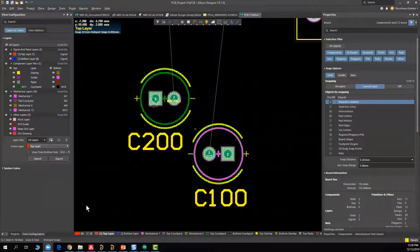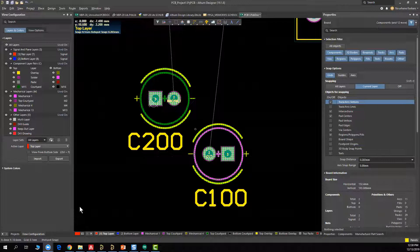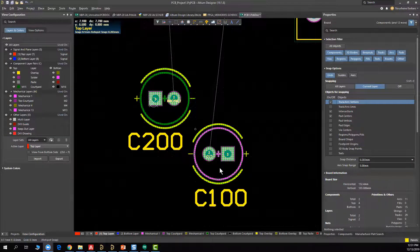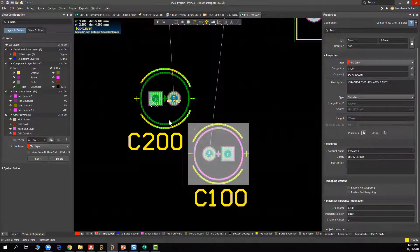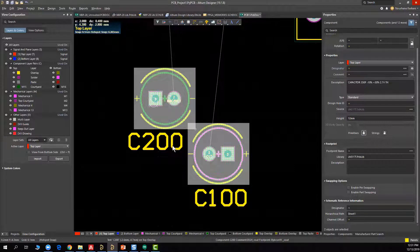So here I am in AD19, and I have two circular capacitors with the regular bounding box shape, which is a rectangular one.